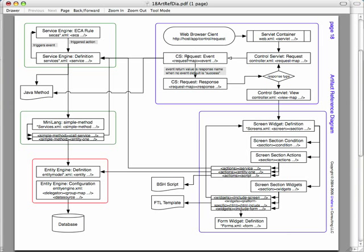An event can be implemented either as a Java method, so we see this arrow going down here, or an event can be implemented as a service, which just results in a service call. In that case, the input parameters, the request parameters, will be mapped to the input attributes in the service definition, and it does that automatically, does the data conversions and so on automatically.